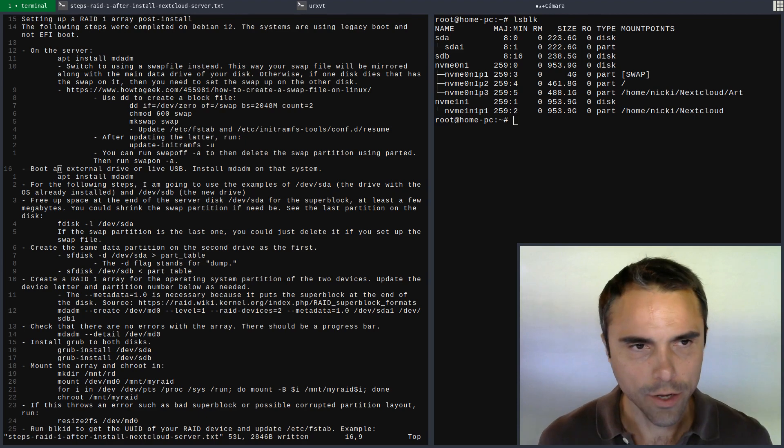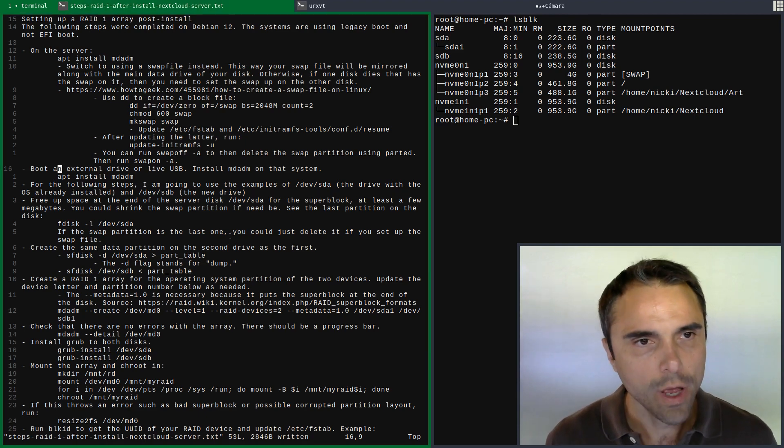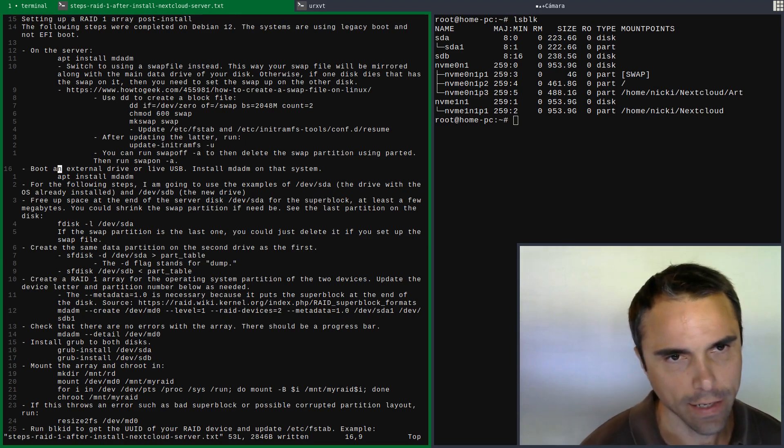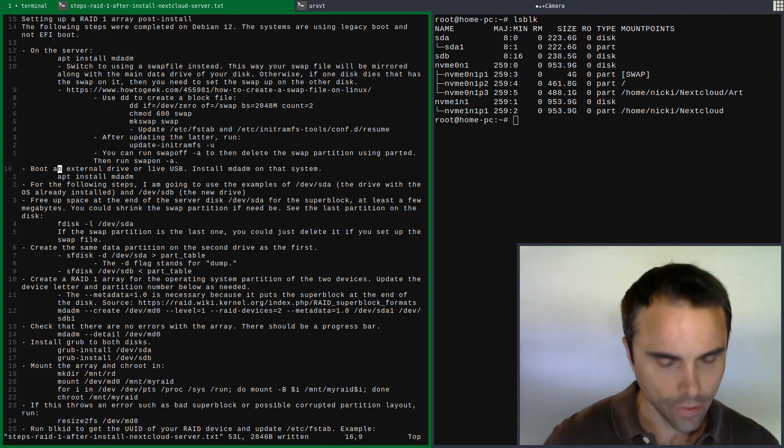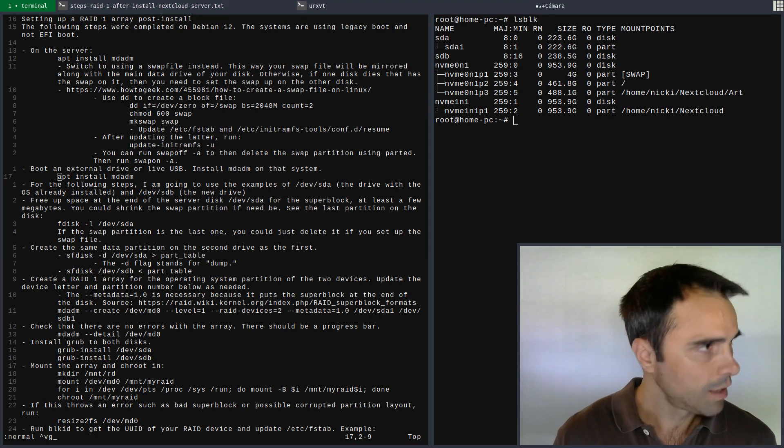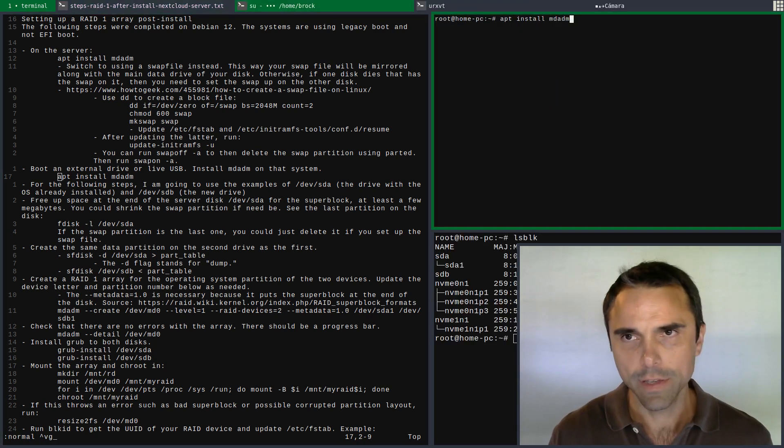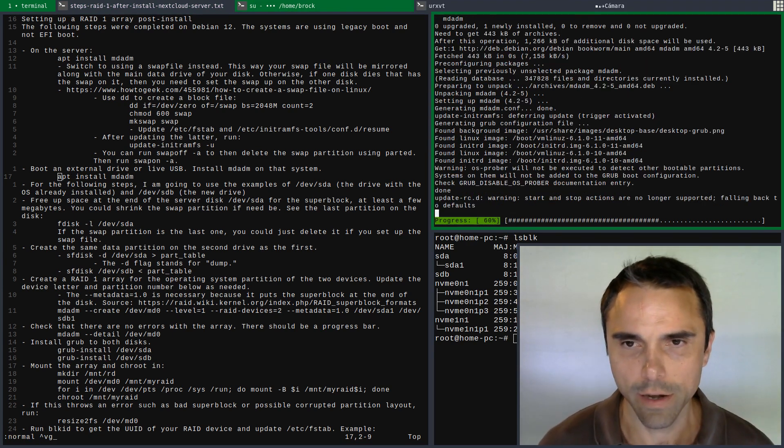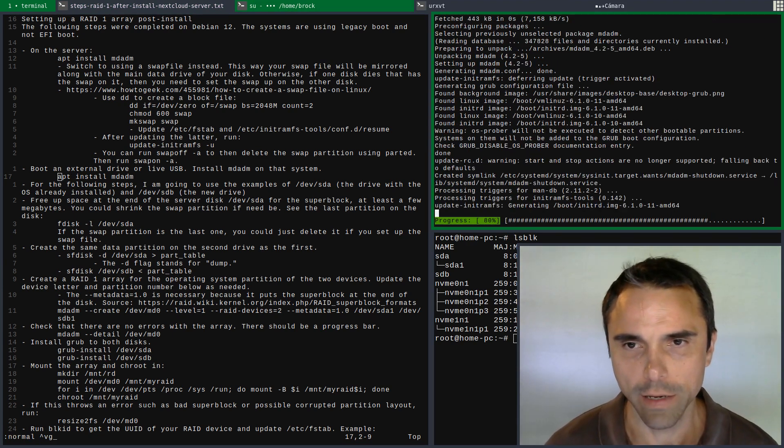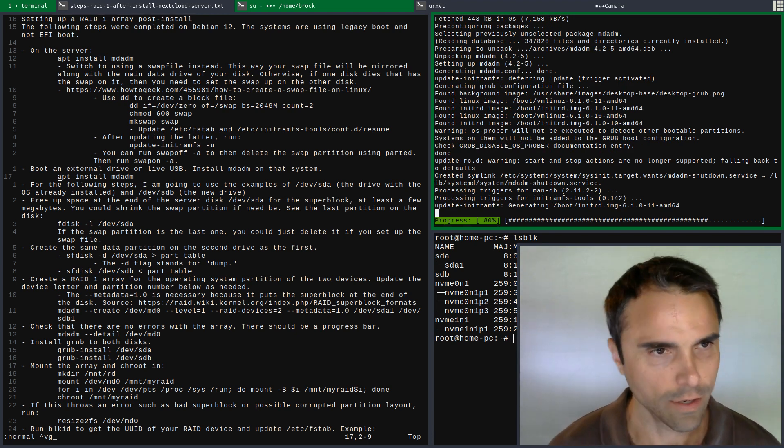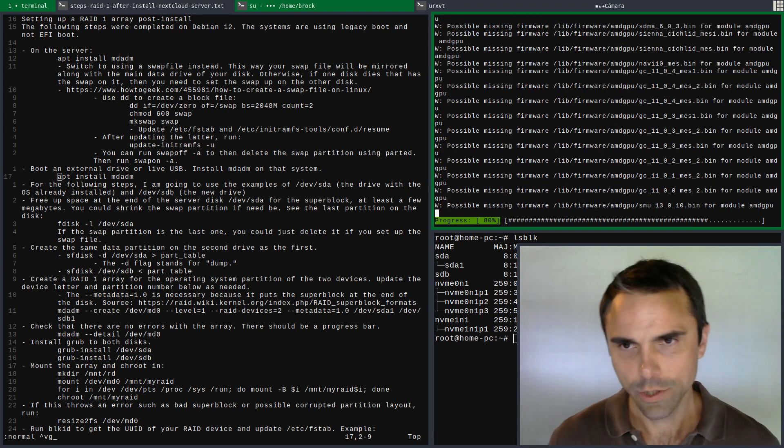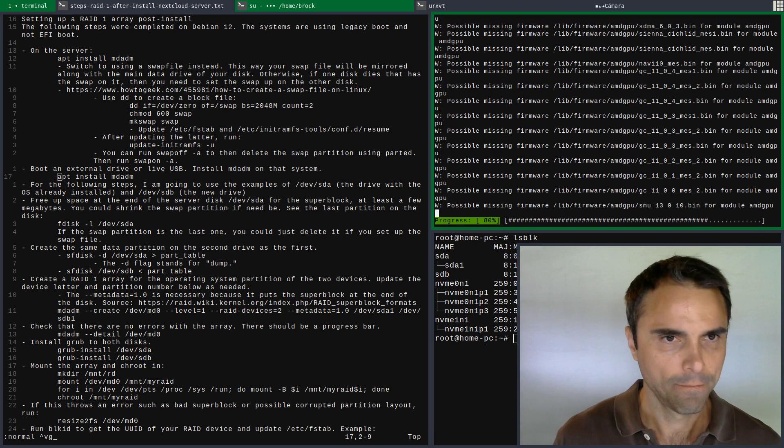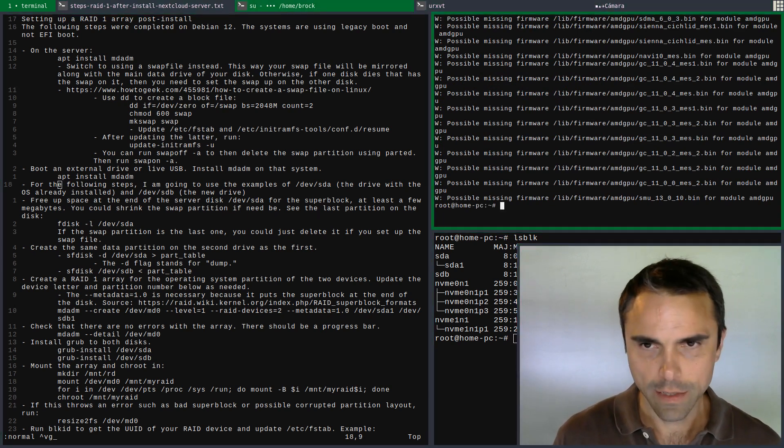All right, so this is going to result in server downtime, of course. First off, you want to boot an external drive as I did, and on that system or the live USB you need to install MDADM. I'll just show that I haven't installed here - this is my regular desktop. I didn't install it yet, so there it goes, I'm installing it on my desktop computer here.